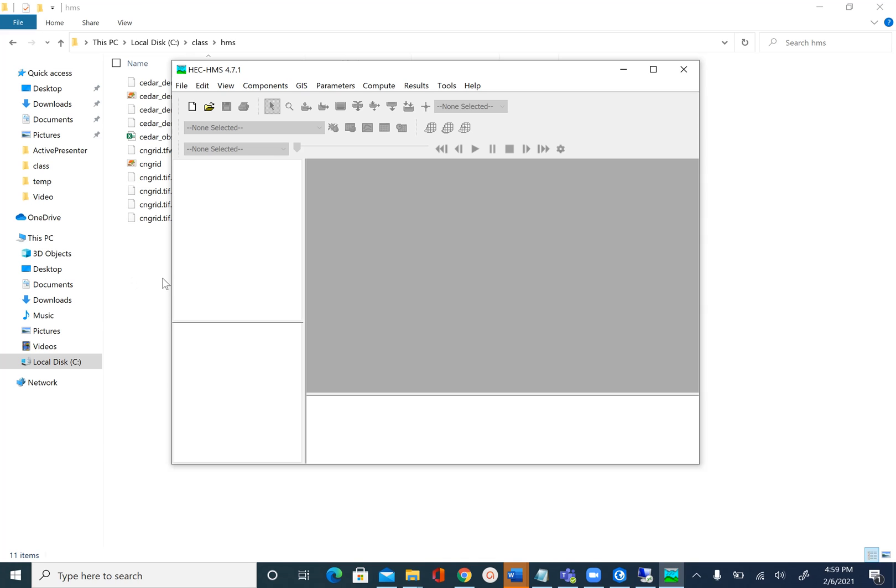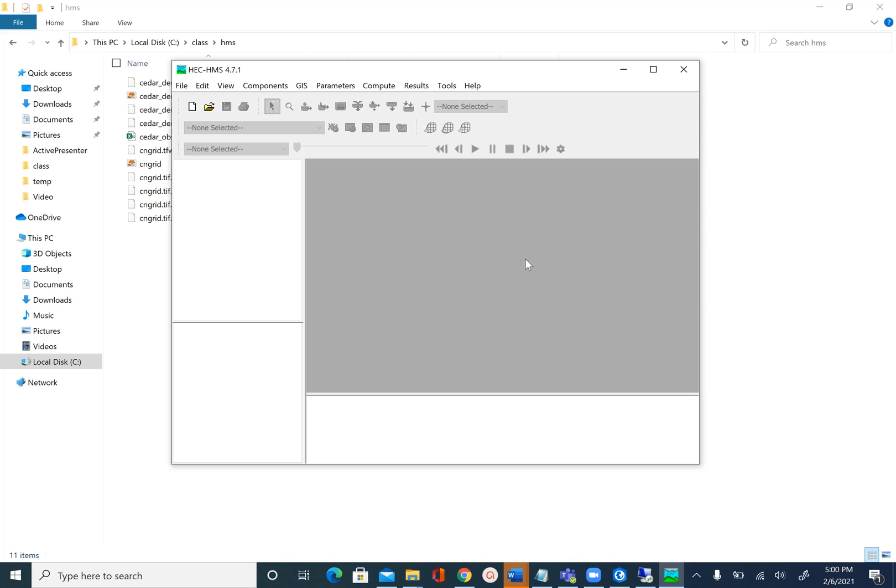This has four windows. The one on the top left is called watershed explorer. Below that is called component editor, and this gray area is called desktop. Now that HEC-HMS also has GIS capabilities, we can also call this as map. Below that we have message log.